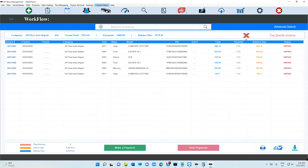We added this option for you. If you click on Pay Specific Invoices right there, that will give you the ability to select the invoices.